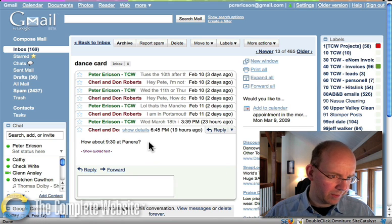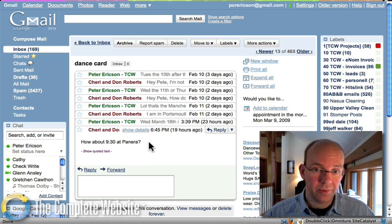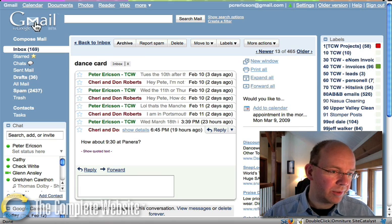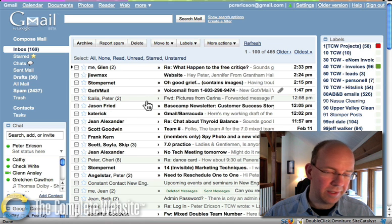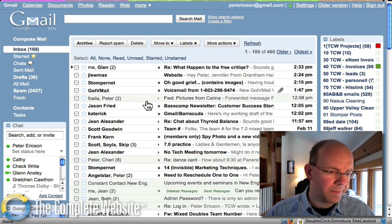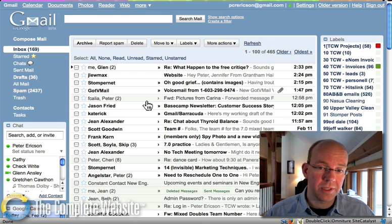And the last one says, hey, 930 at Panera. So we're all set. But that keeps your email box incredibly clear of clutter. And those are the five reasons why I think you should switch to Gmail.